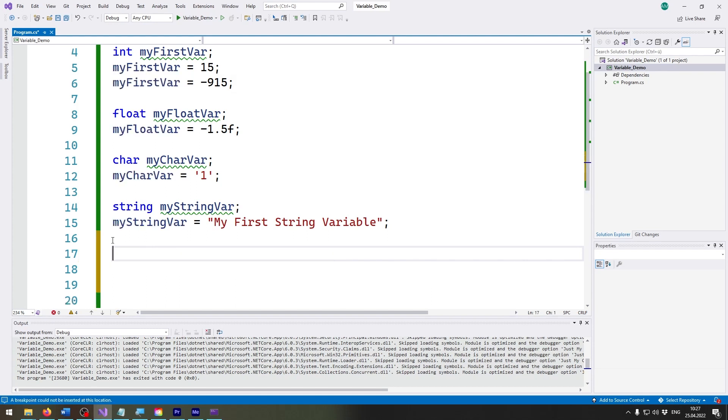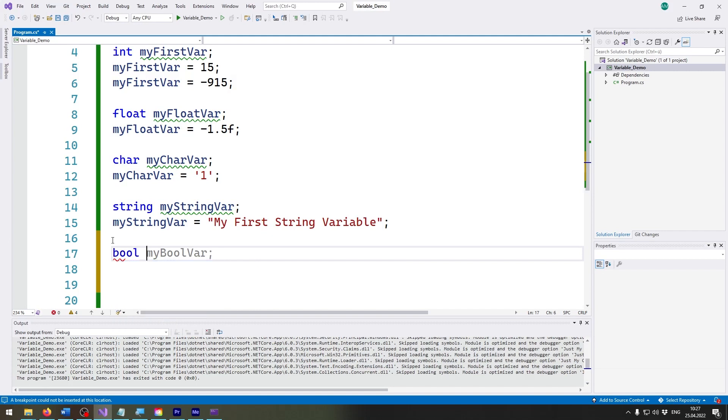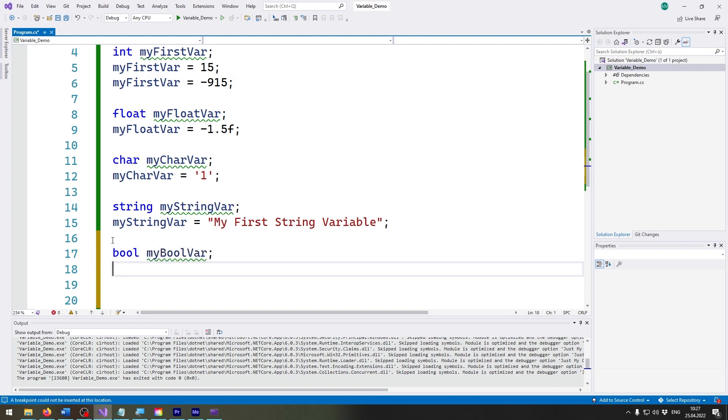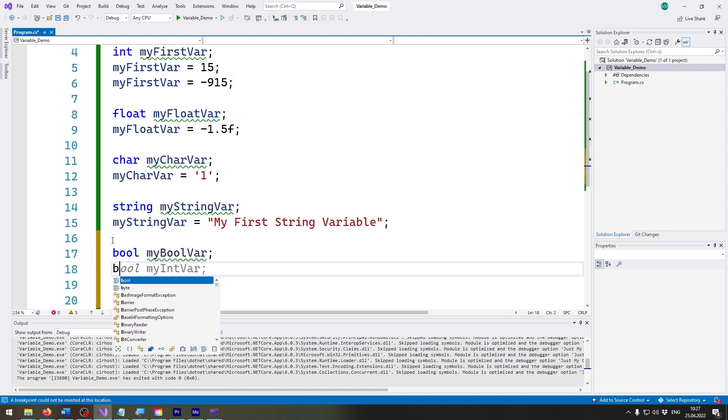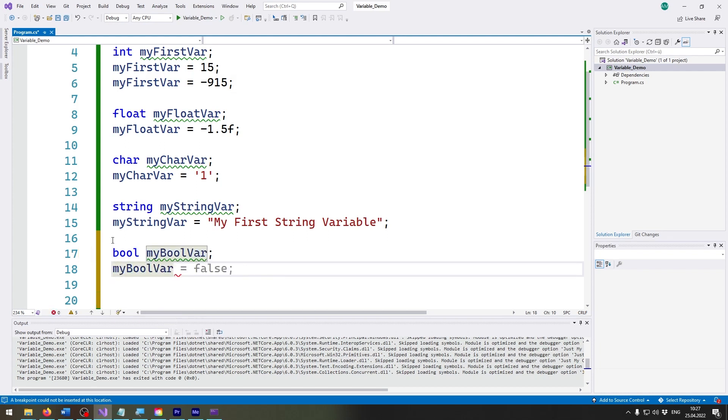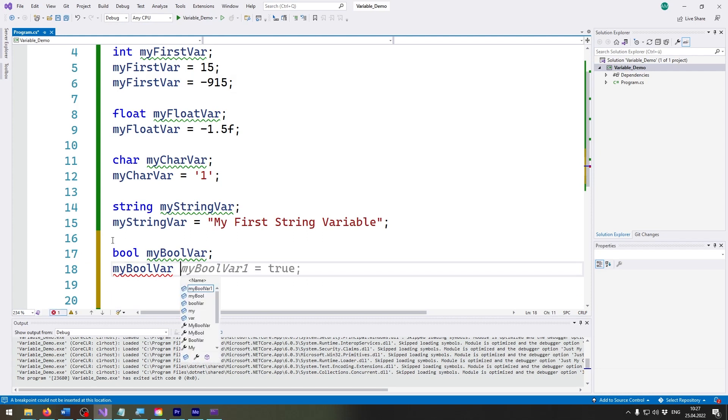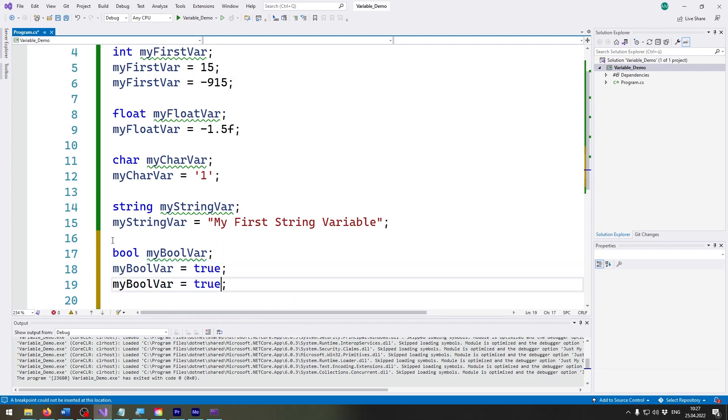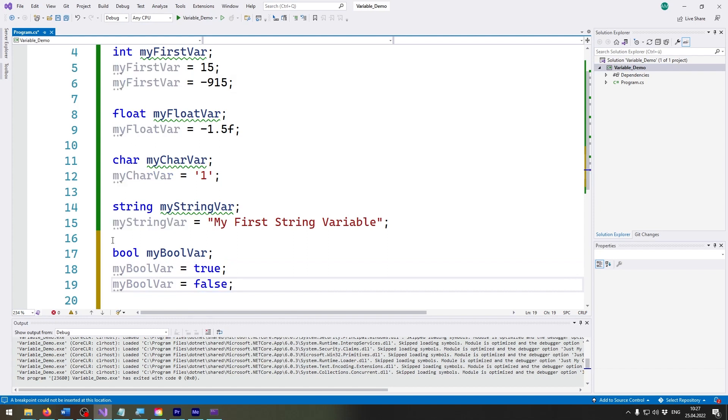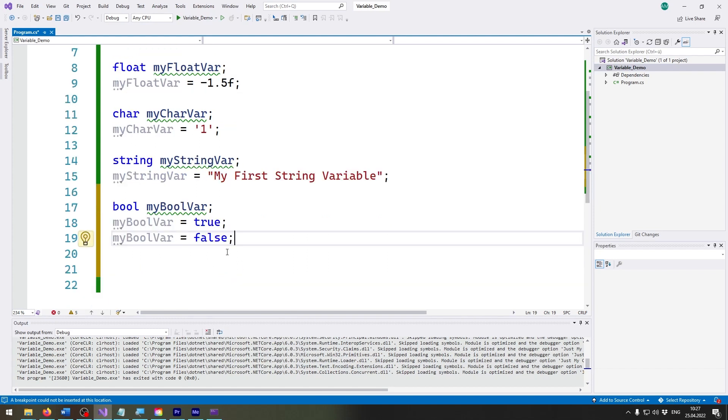Now I just cleaned everything up a bit, and lastly we have the last important data type which is the boolean or short bool. I'll call it myBoolVar and myBoolVar can be set to true or false. So it's just those two values that it can have.